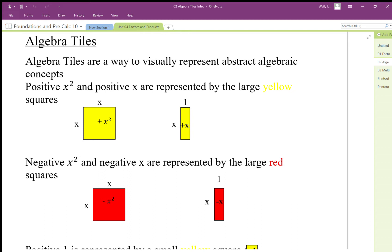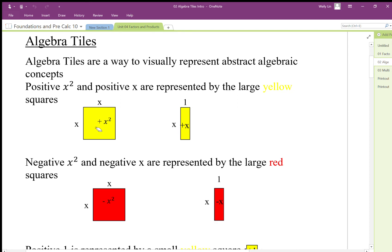We're looking at algebra tiles and how we can use them to represent algebraic concepts. The positive tiles are represented by large squares. The x² tile has a length of x and a width of x, so the area is x². The x tile has a length of 1 and a width of x, so the area is x. It's important to understand the length and width — the factors — versus the product, which is the area.